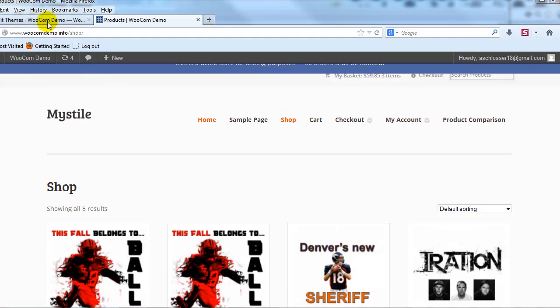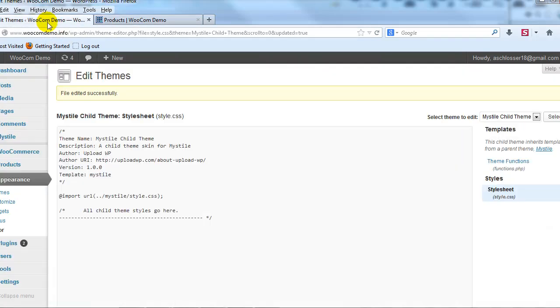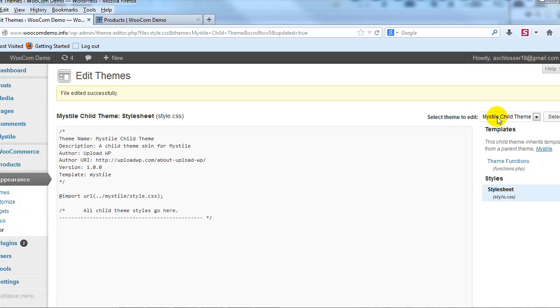So if we go into the WordPress admin and we go to Appearance and Editor, you can see that I have a child theme installed, Mystile child theme. And you can get our Mystile child theme by subscribing to our newsletter out on UploadWP.com if you haven't already.